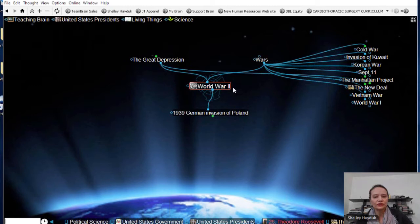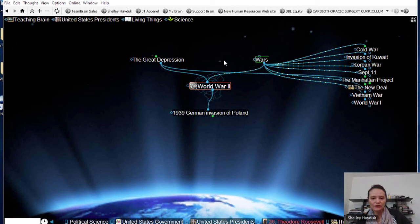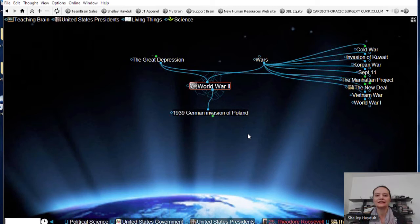For those of you that are new to the Brain: any thought in the center of your screen is your active thought. The novel thing about the Brain is I can have parent thoughts — so World War II is under both 'Wars' and also 'The Great Depression.' I can have one piece of information organized under multiple categories, which is really nice to give people the context of how information fits together and where things belong.